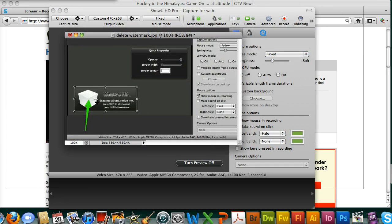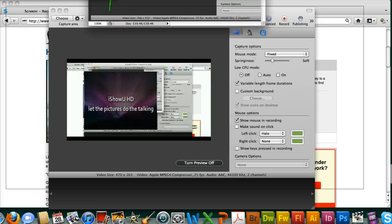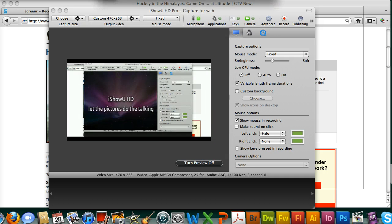Once you open it, there will be a watermark in the preview area. Click on the watermark and hit the delete button — that will get rid of the watermark for good.